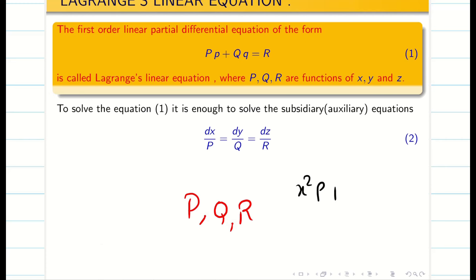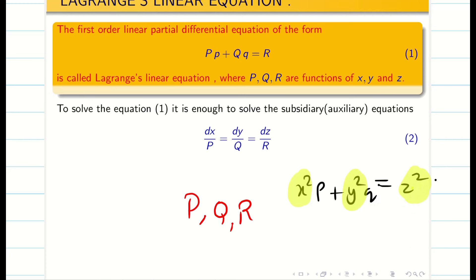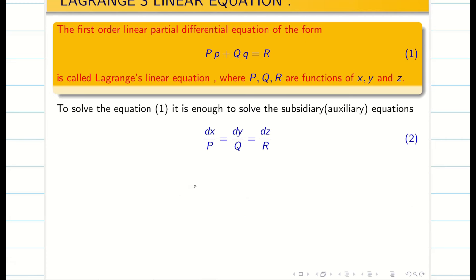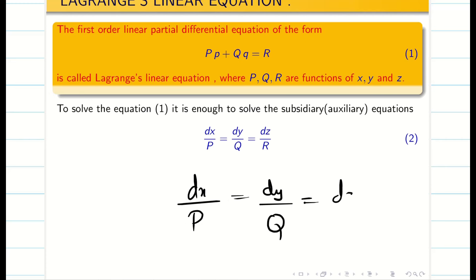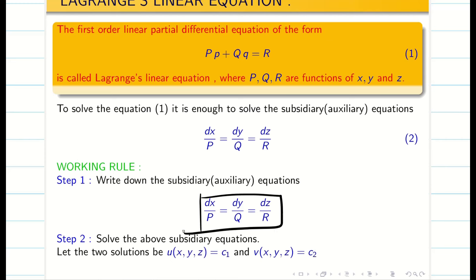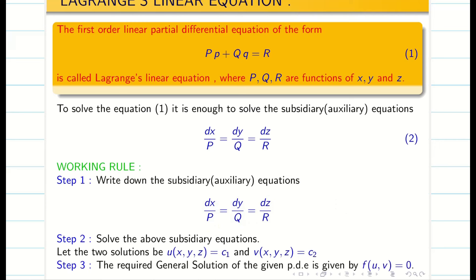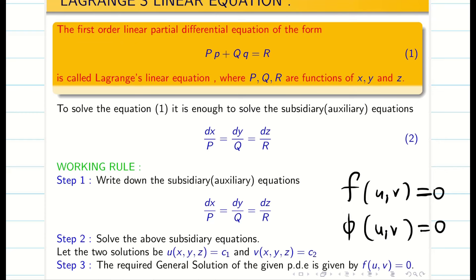For example, if we are given x²p + y²q = z², then x² is capital P, y² is capital Q, and z² is capital R. We have to identify P, Q, R and write the auxiliary equation dx/P = dy/Q = dz/R. Then using this relation I am going to find two solutions u and v, considering either ratios 1,2 or 1,3 or 2,3. By integrating we will get u and v. The general solution for Lagrangian linear equation is f(u, v) = 0, or some books write phi(u, v) = 0.